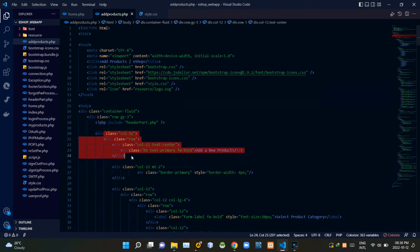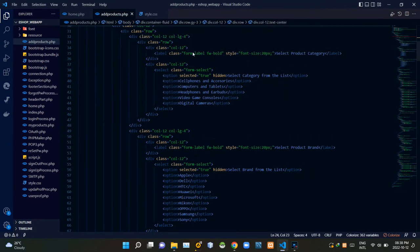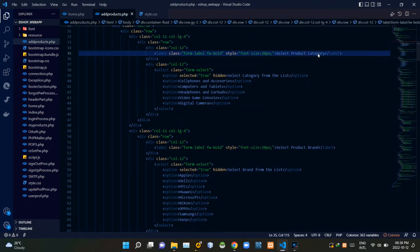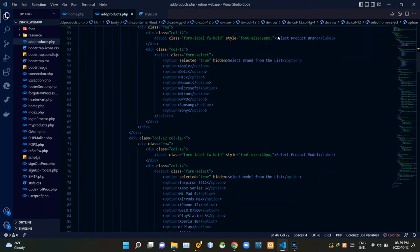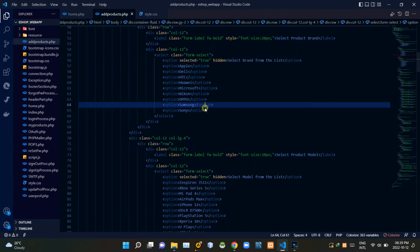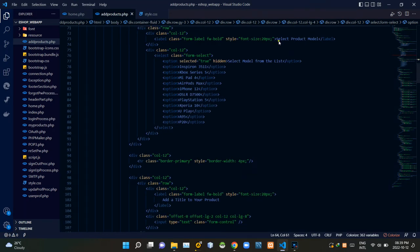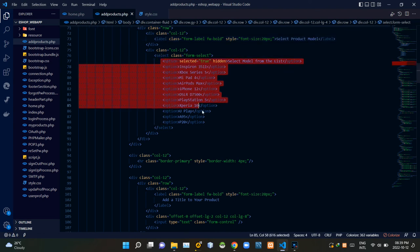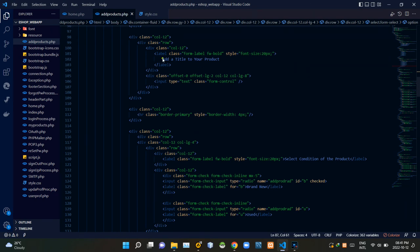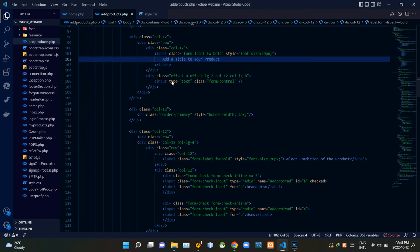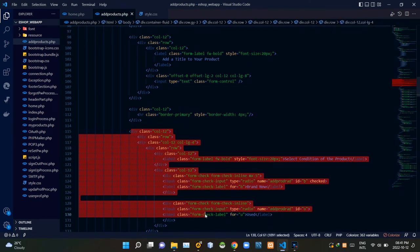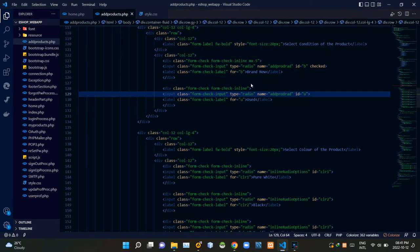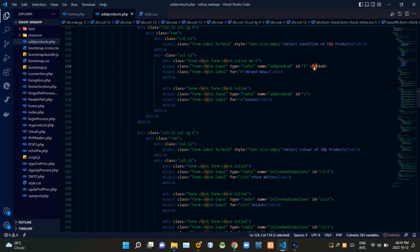These are the codes of our page title. Then these are the codes of the select product category drop down menu — you can see the options here. Then these are the codes of the select product brand drop down menu — you can see the options here. Then these are the codes of the select product model drop down menu — you can see the options here. Then these are the codes of the 'Add a title to your product' input field, with input type set to text.